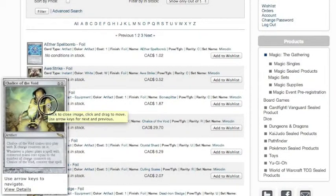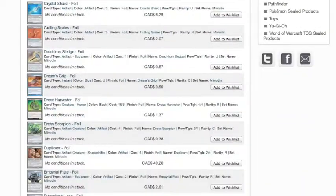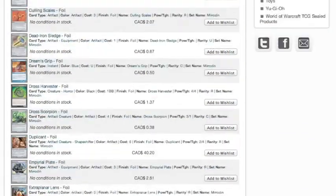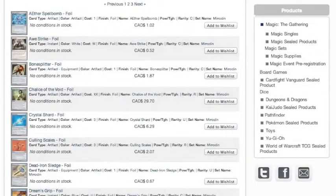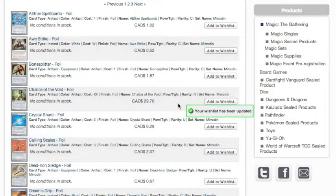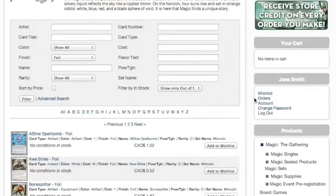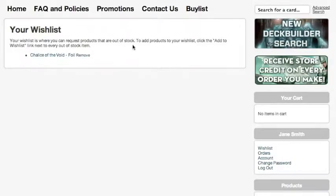For example, Chalice of the Void, or Duplicant. I'm going to add Chalice of the Void to my wishlist. My wishlist has been updated, and now what I can do is click on the wishlist tab here in my account, and it'll show me everything that I have added to my wishlist.